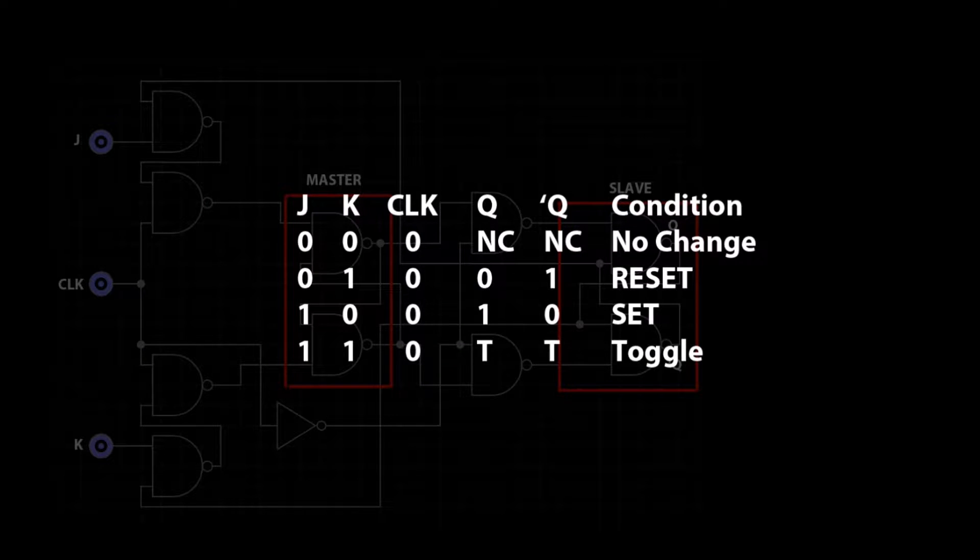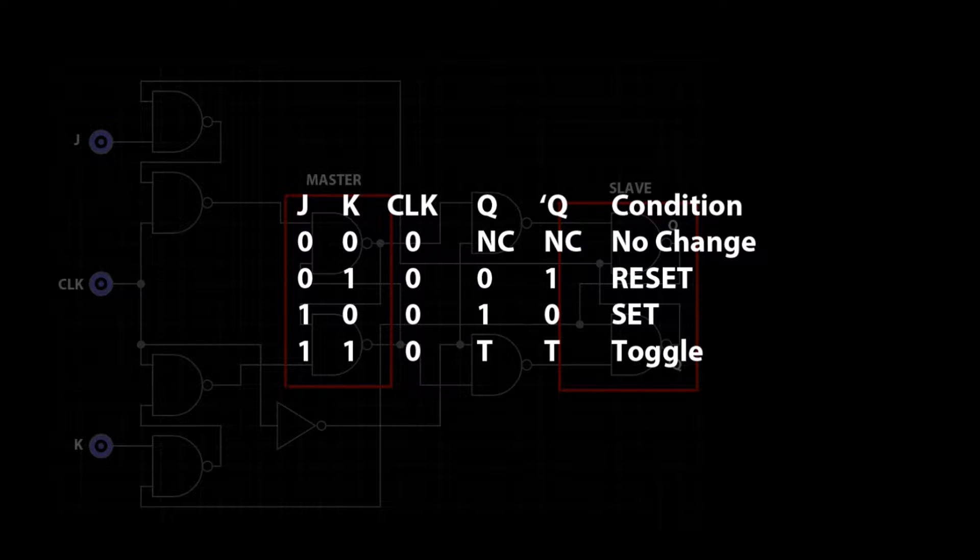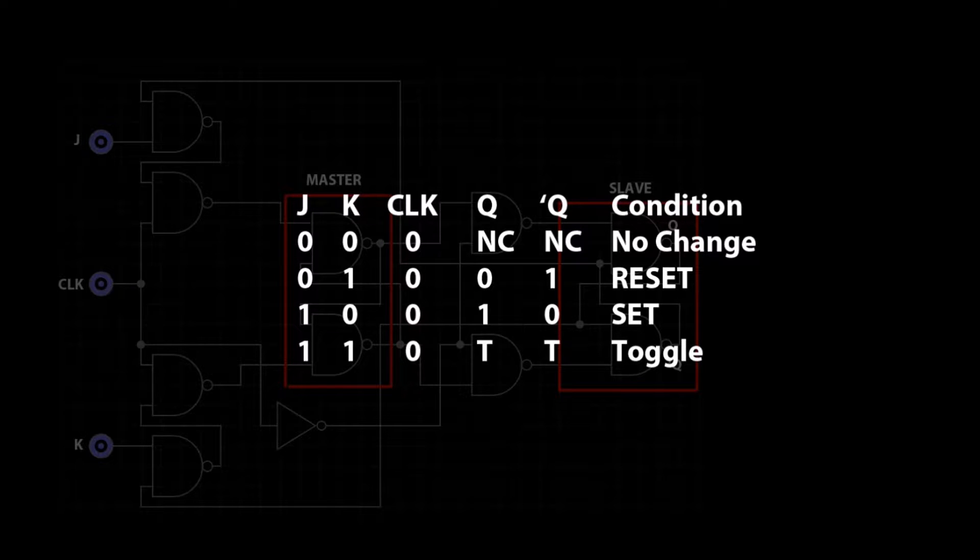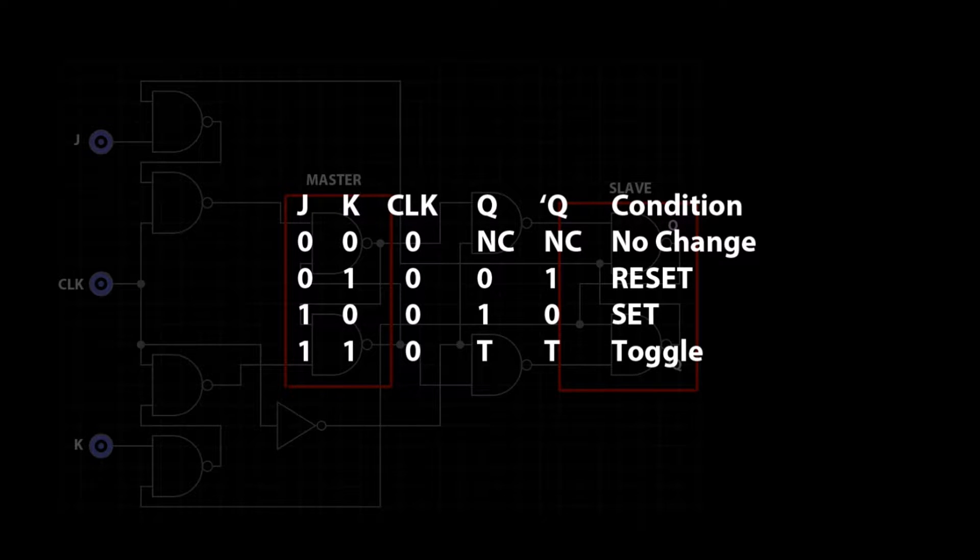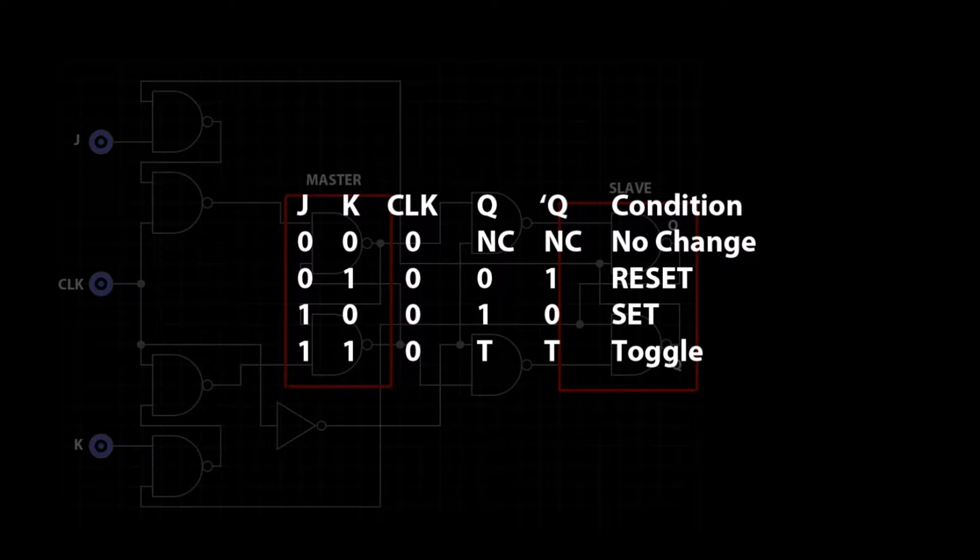The truth table for this circuit is as follows. When J and K are set at zero, on the next negative clock pulse the outputs will remain the same. When J is zero and K is one, on the next negative clock pulse Q will be at zero and Q0 will be at one. The flip-flop will be in reset condition.